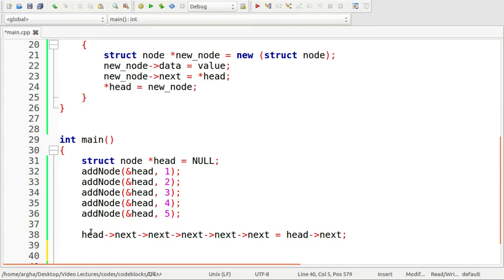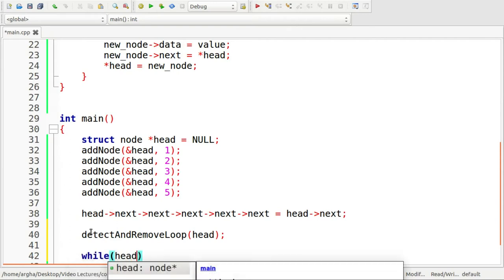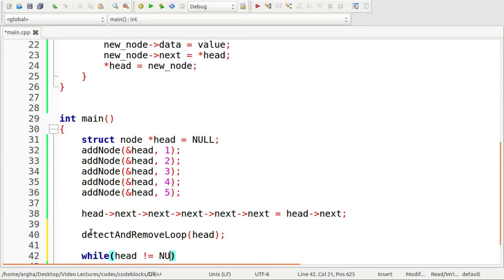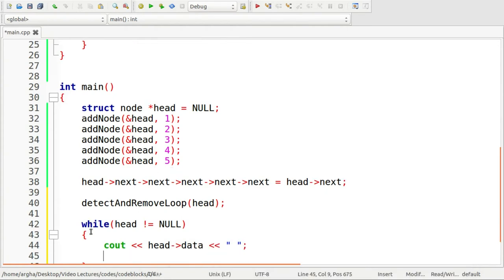A loop has been created. Now we will call a function called detect_and_remove_loop, passing the head of the linked list. After that, we run another loop to verify the loop was removed properly — iterating while head is not null, printing head.data separated by a space, then advancing head to head.next.